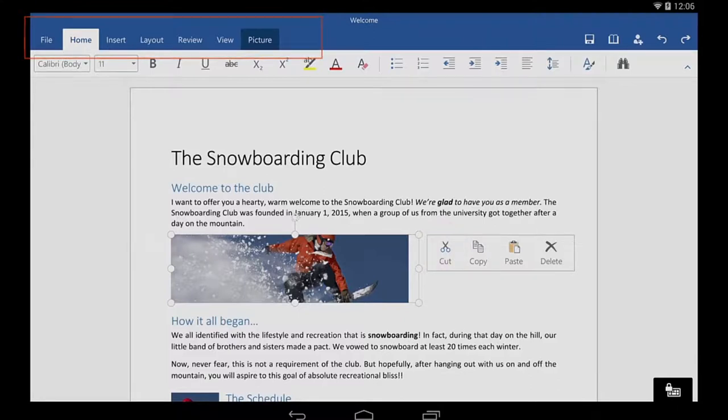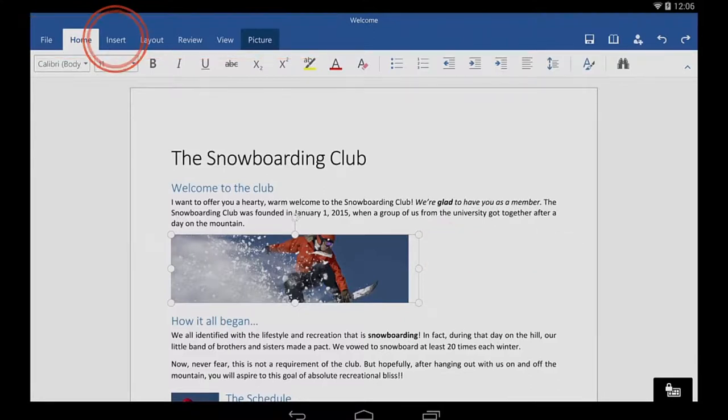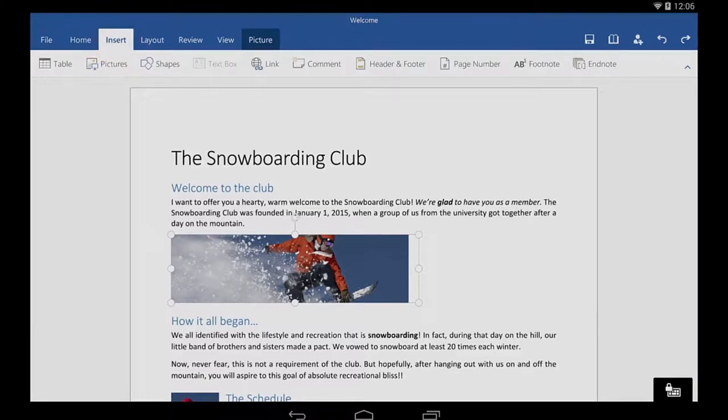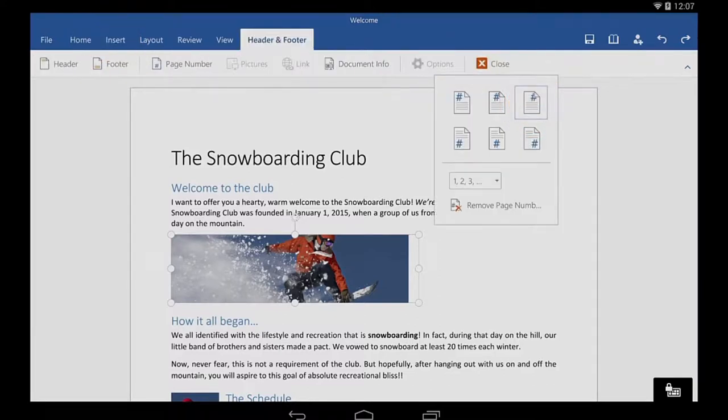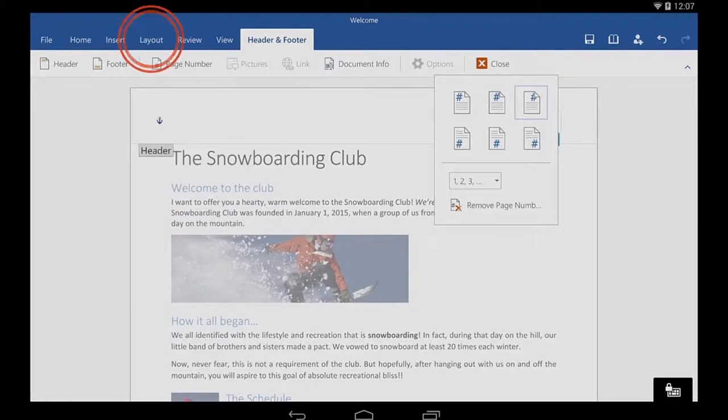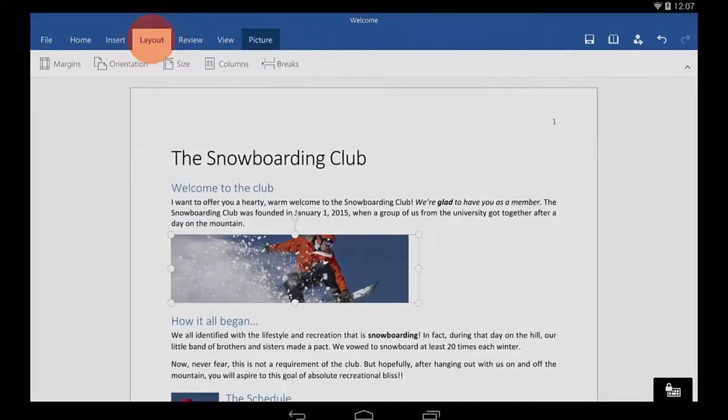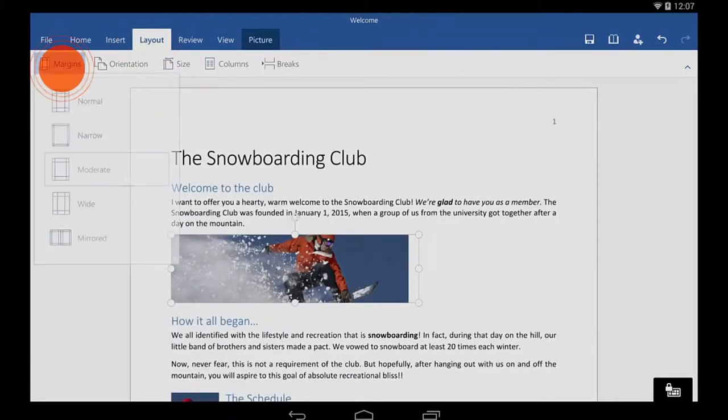Be sure to check out the other tabs as well. The Insert tab is where I can insert page numbers. In Layout, I can change margins.